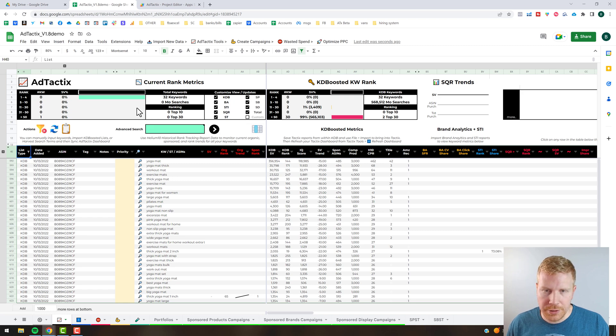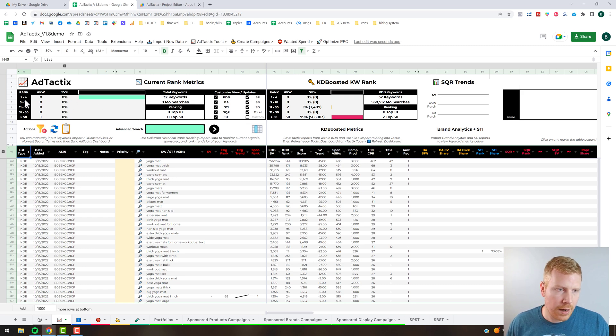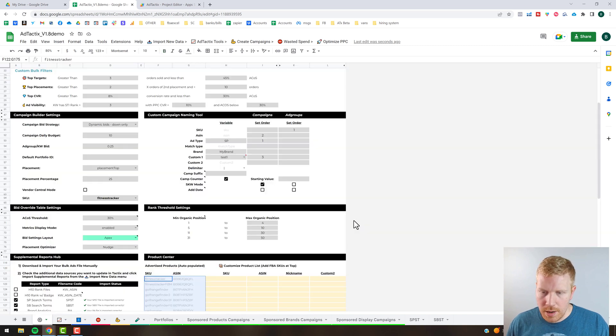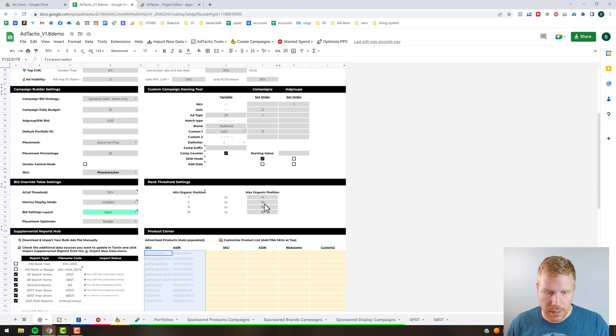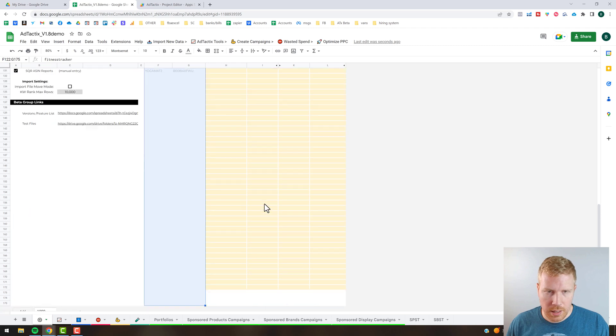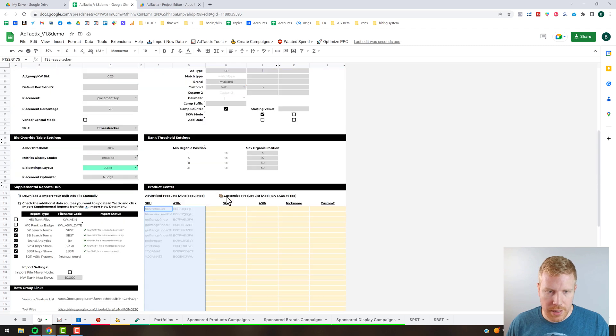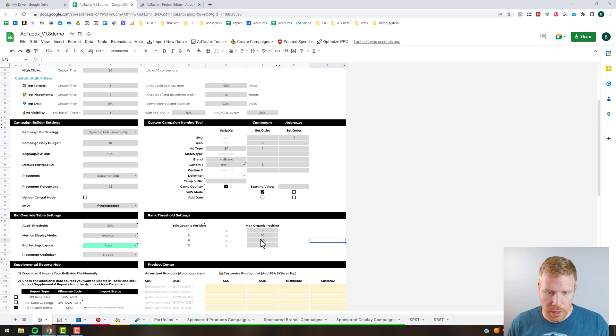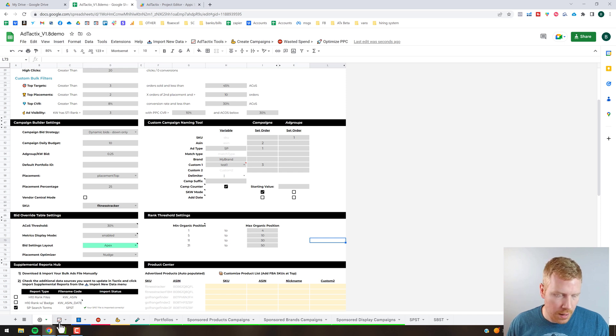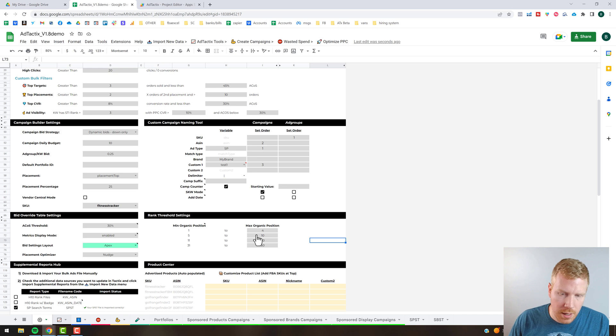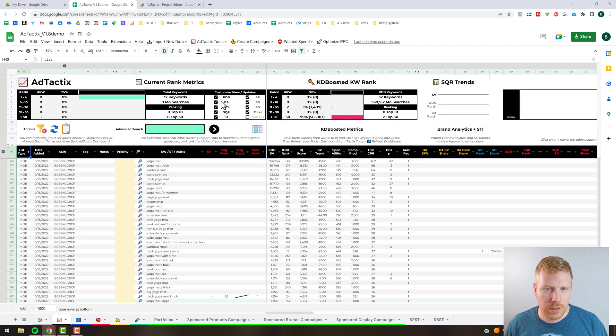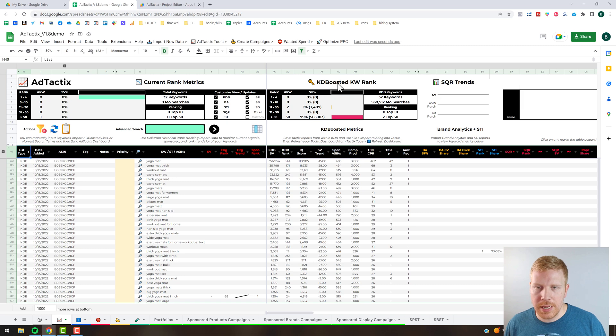These are rank range thresholds that you can actually set here on the settings tab. Right here is where you specify those, so if you want to change the ranges you can specify that there. Then anything you're tracking will be totaled based on those ranges, and then comparatively there's the Keyword Dominator data as it gets imported.